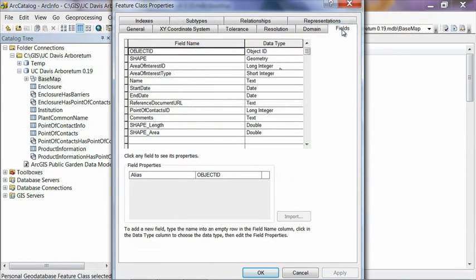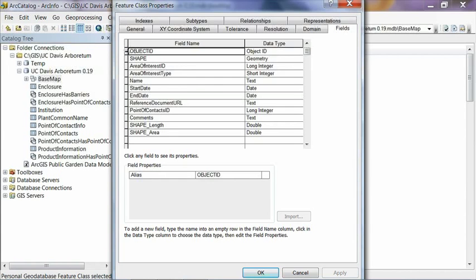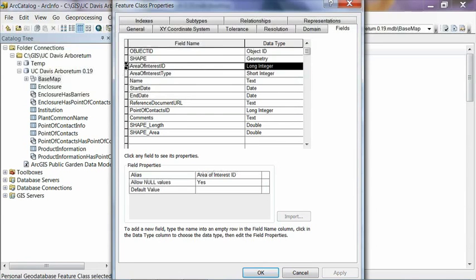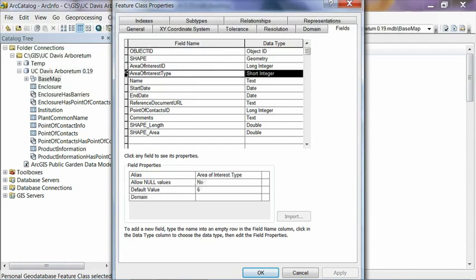The next tab of interest is the fields tab, and you click on this, it lists all the different fields that are associated with this feature class. And it starts with a couple fields that are specific to ArcGIS, and that's an object ID, which is a unique ID for every feature inside of it. Shape field, which stores the geometry of the actual feature. And then some fields that we've defined as part of the data model. A unique ID for this particular feature class. And then a type, which defines basically a subtype, which contains a little bit more information about this feature class.